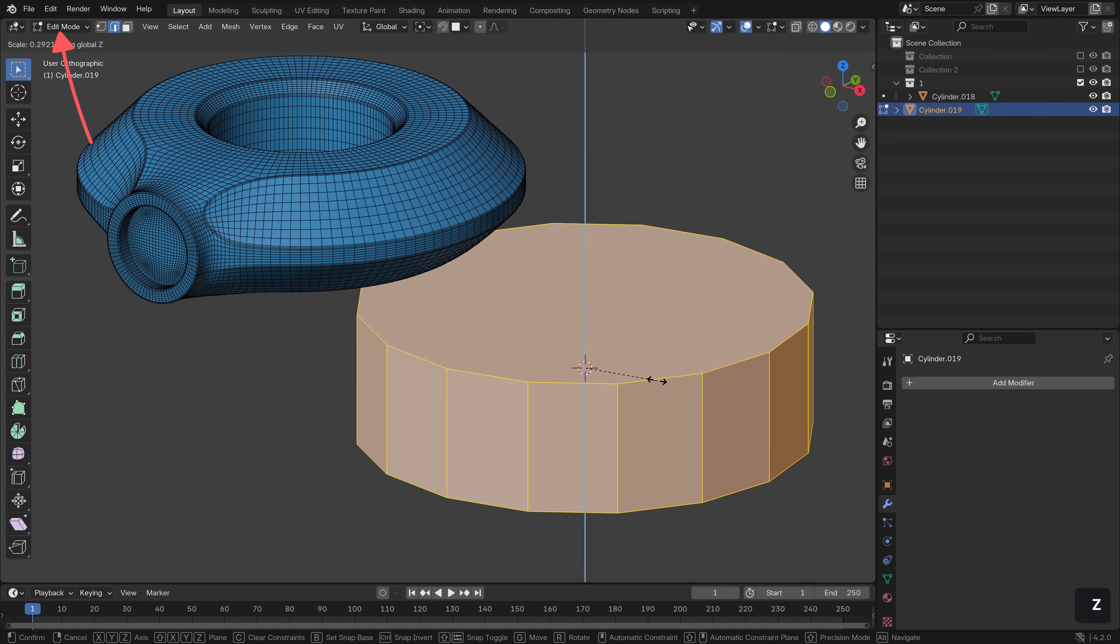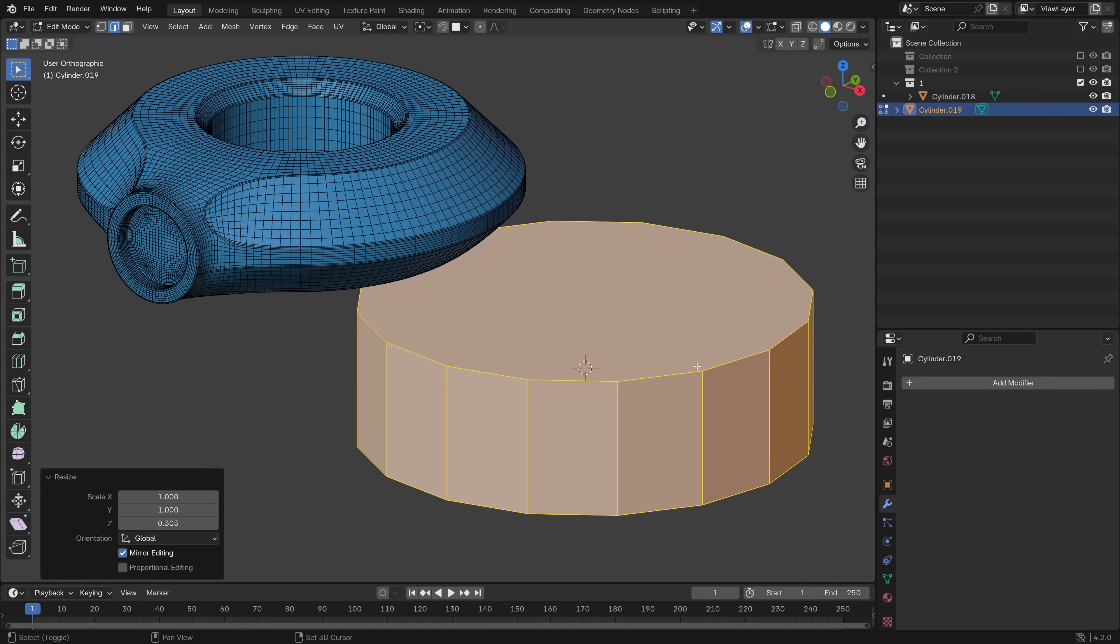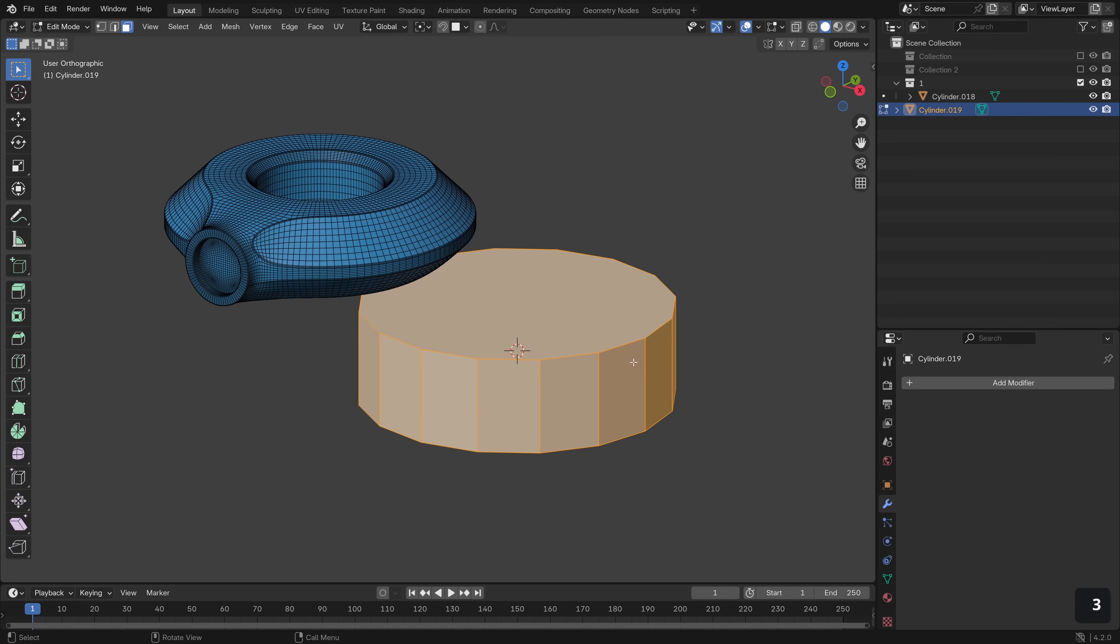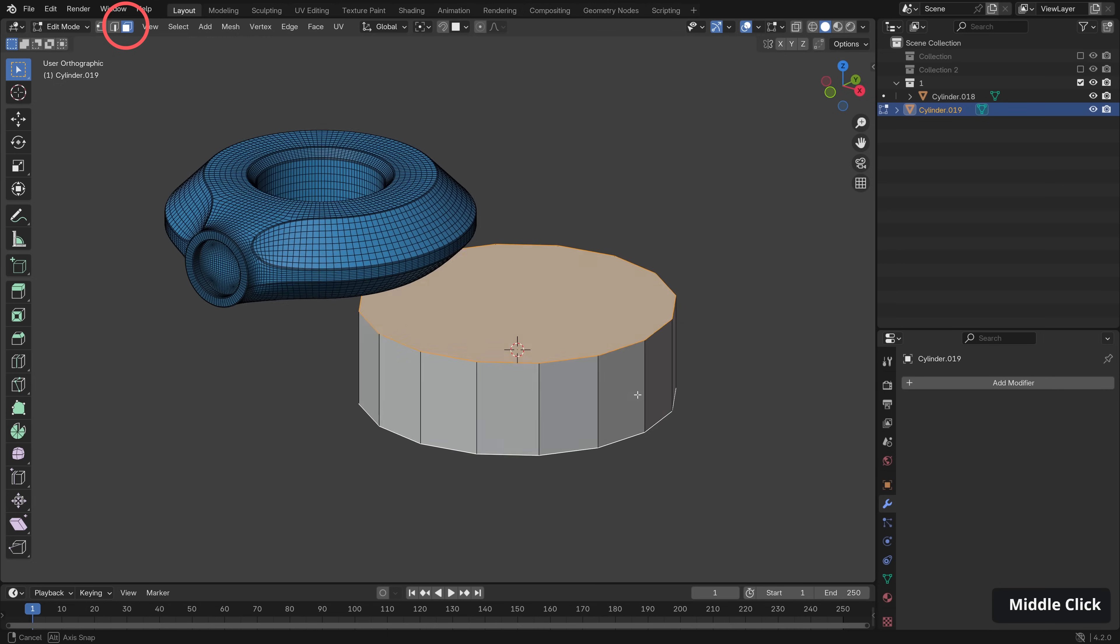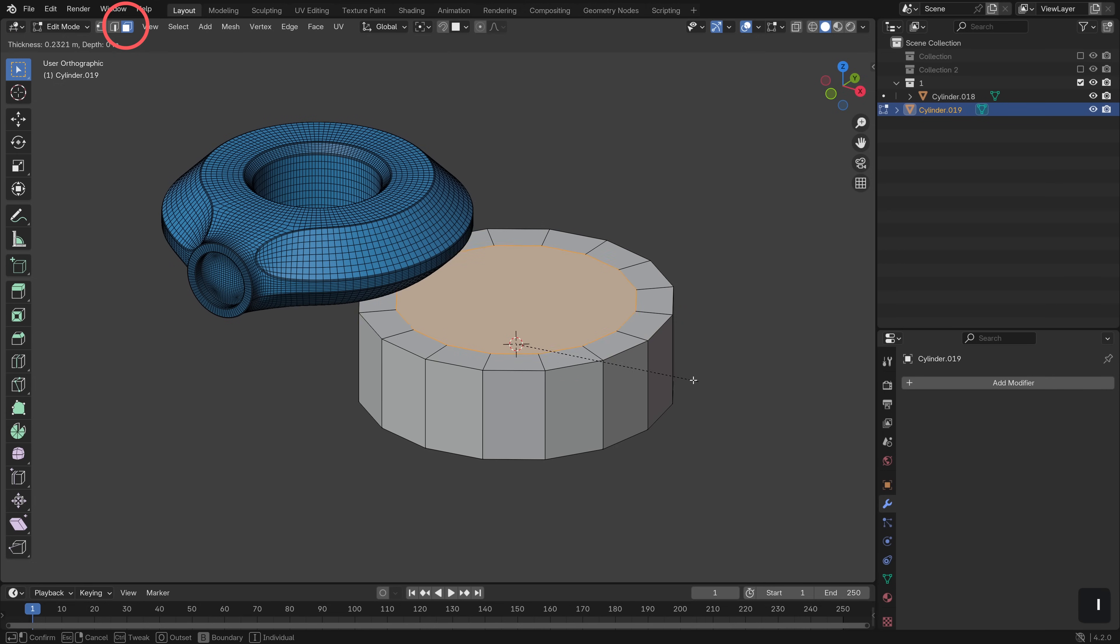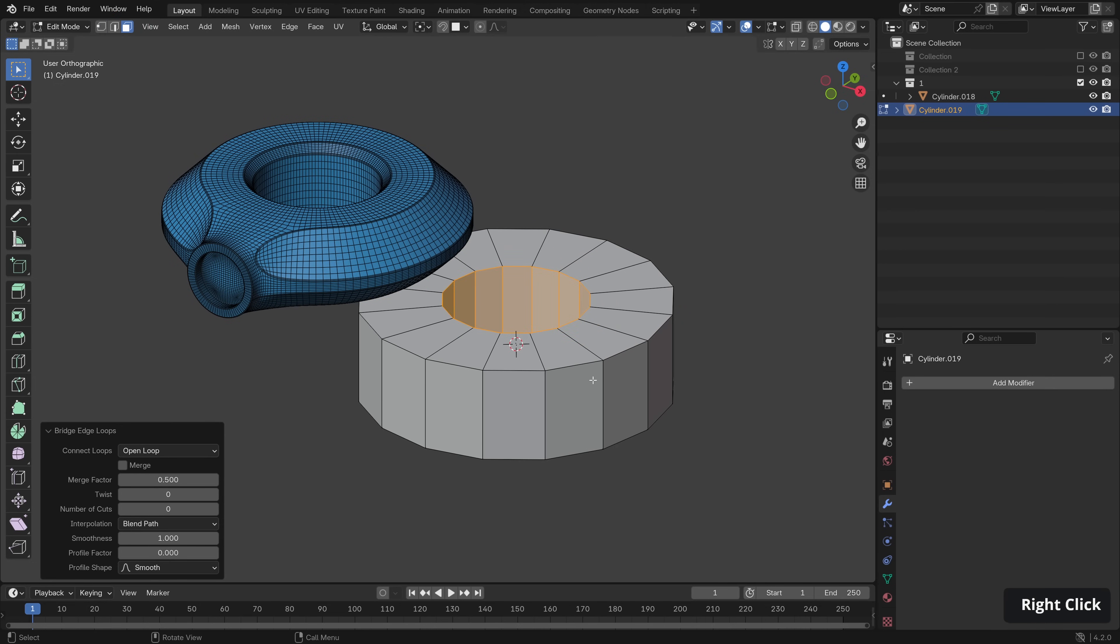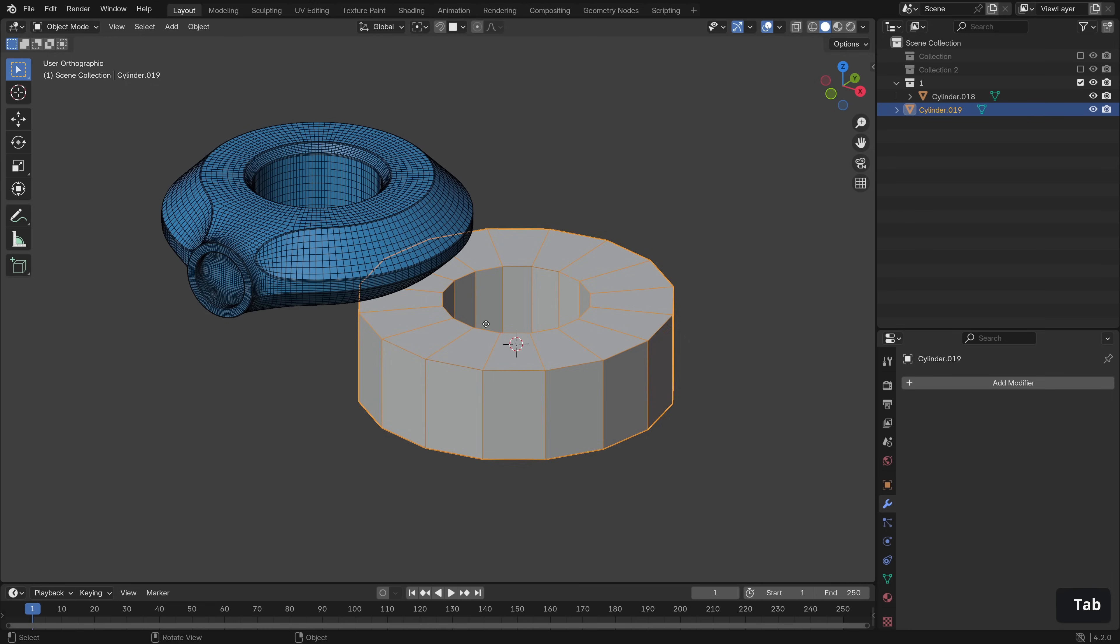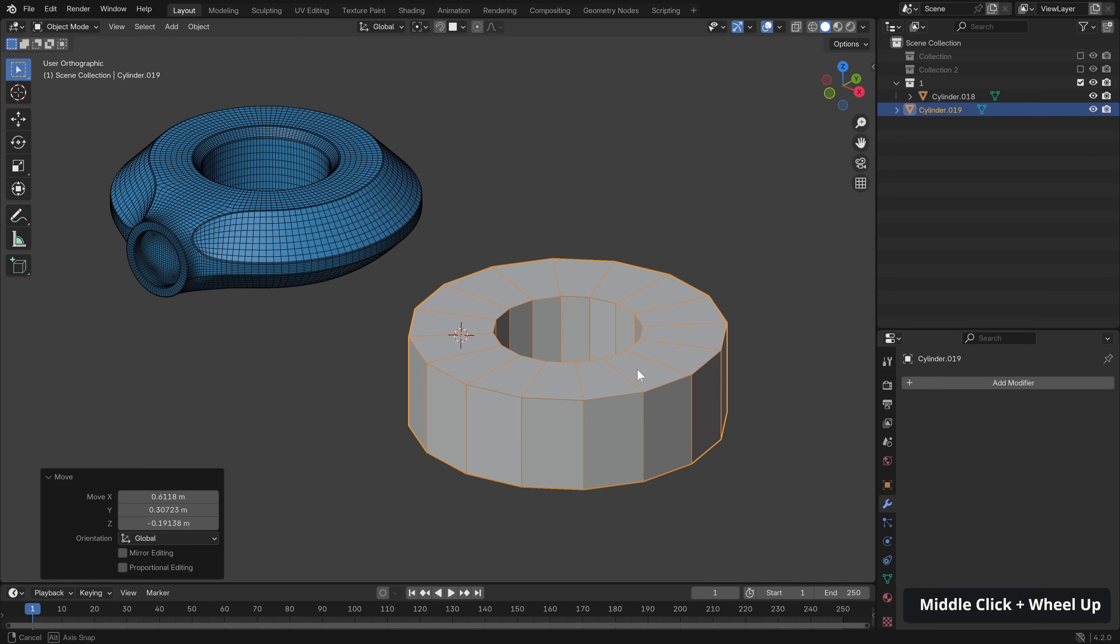Jumping into edit mode, let's just scale along the Y. Something like that looks good and in poly select let's do the top and bottom, I to inset and then right click bridge faces. Let's just move it out of the way a little bit.